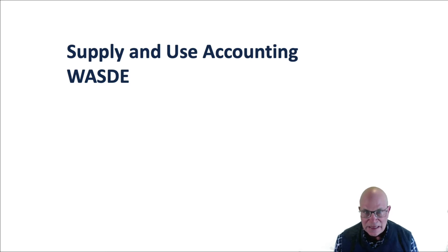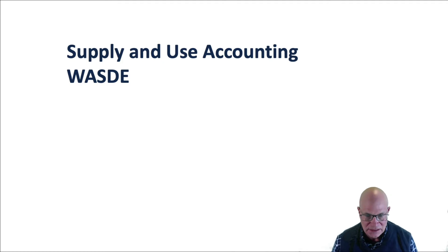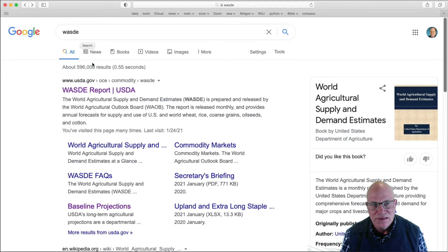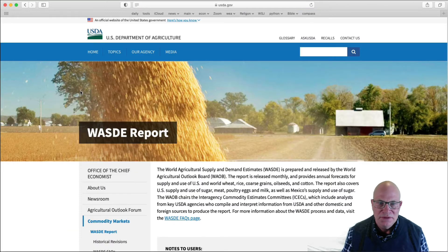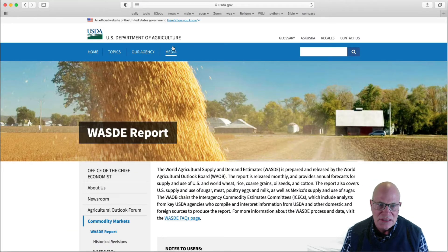I'm now going to give you an example of a supply and use report, and it's the WASDE report. Here I typed WASDE into a Google search. You see the WASDE report — I'm now going to go to that website — and you see the WASDE report, USDA.